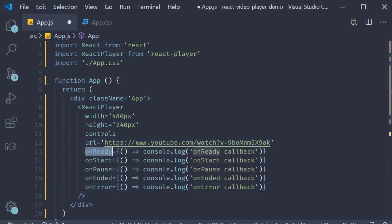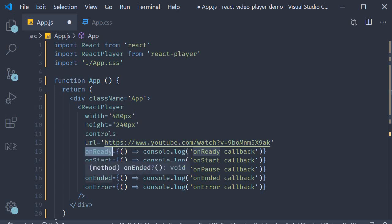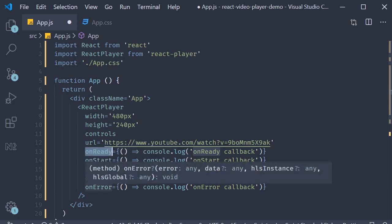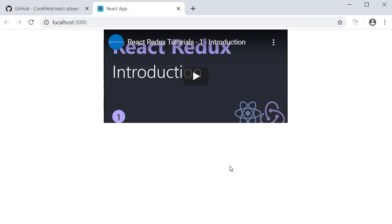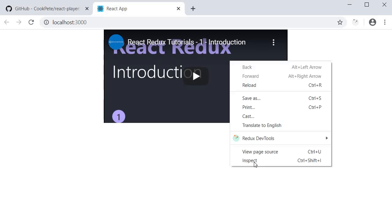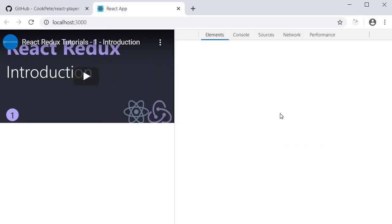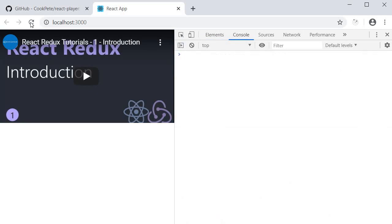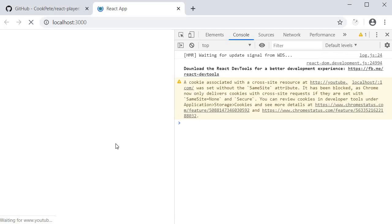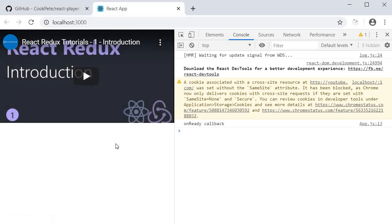So we have onReady where we log 'onReady callback', onStart, onPause, onEnded, onError, and they all have a console log statement. If I save this, go back to the browser, open the dev tools console, let me reload the page. And on page load, you can see that we first have the onReady callback fired.